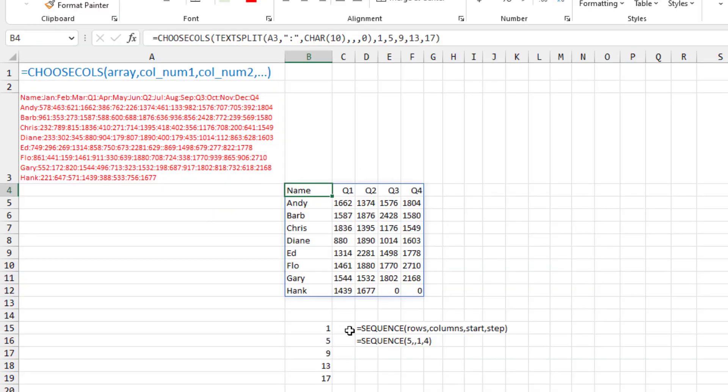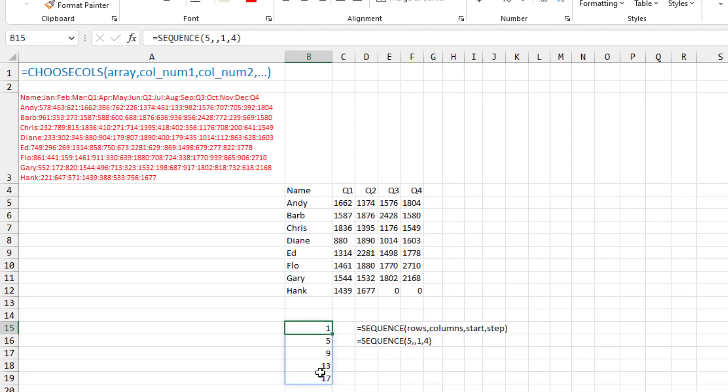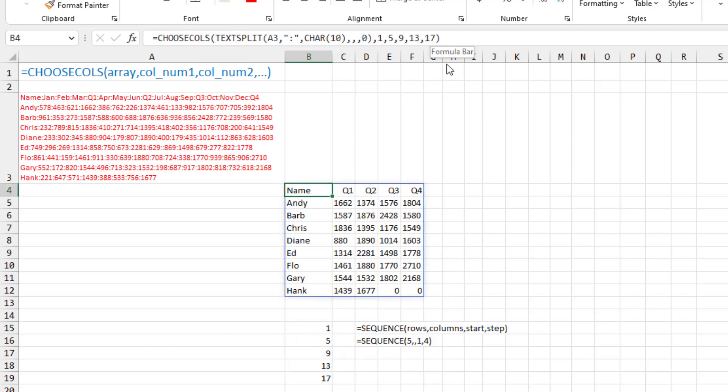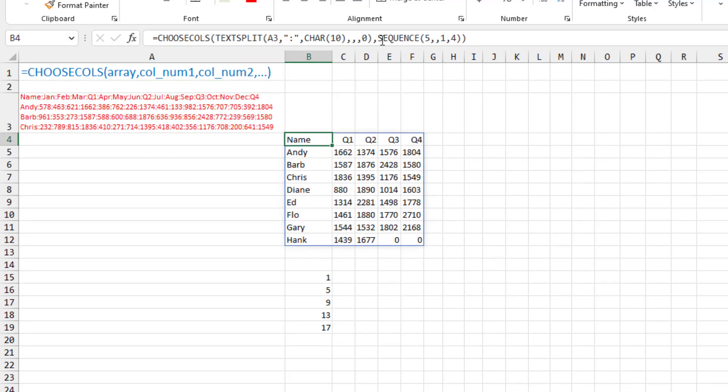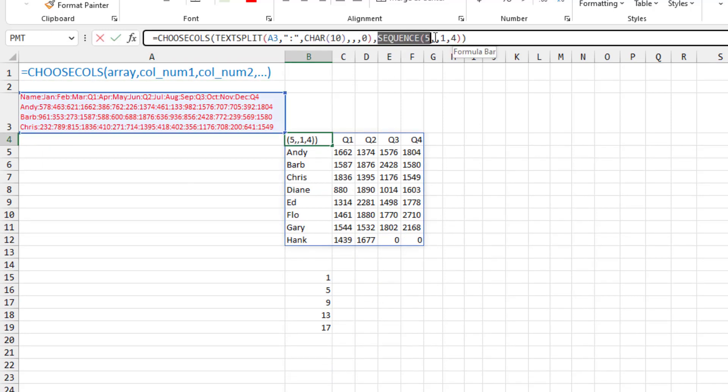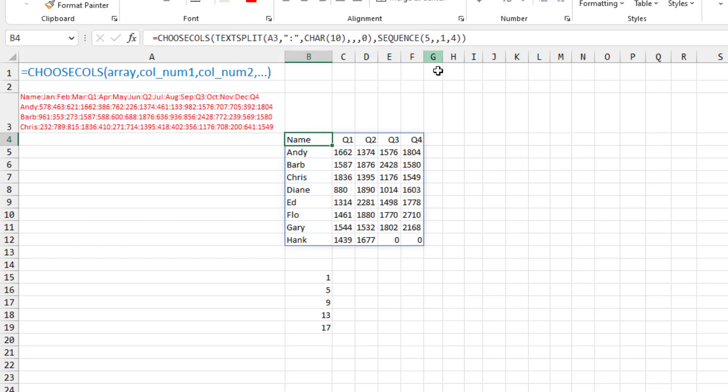But then, let's go even better, the sequence function, which is a little bit older, it dates back to 2019. I want five rows, one column, starting at one, jumping by four. And that generates the numbers 1, 5, 9, 13, 17, which is what I've hardcoded out here. So I don't have to hardcode it out there. I can just put the sequence function, and that little bit of formula fragment will generate 1, 5, 9, 13, 17. And I get the exact same report.